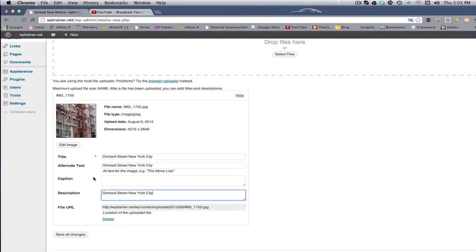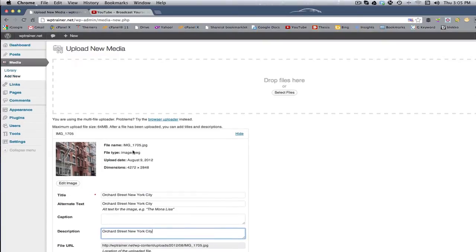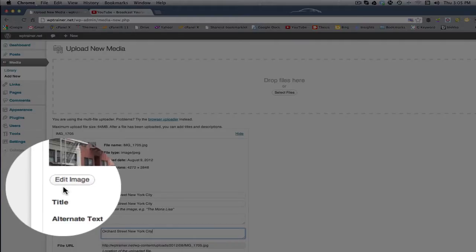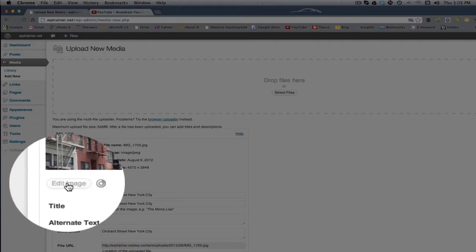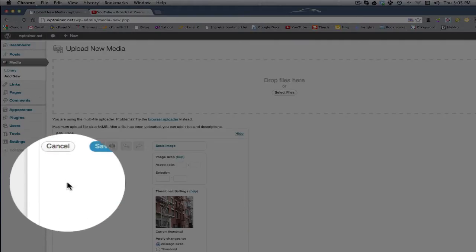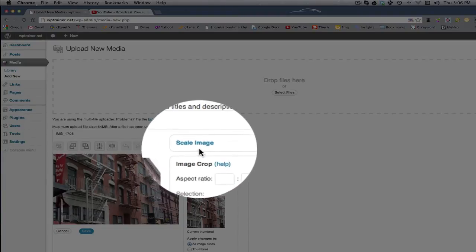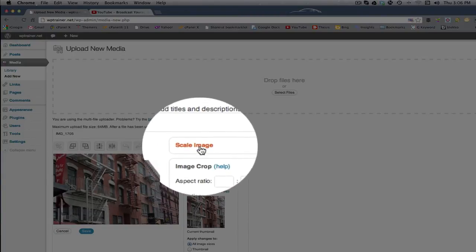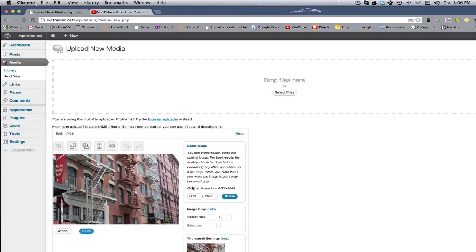Okay. And now that I've named it, there's also another thing I can do here. See edit image? I'm gonna edit this image. And now I want to scale it. So I'm gonna click scale.